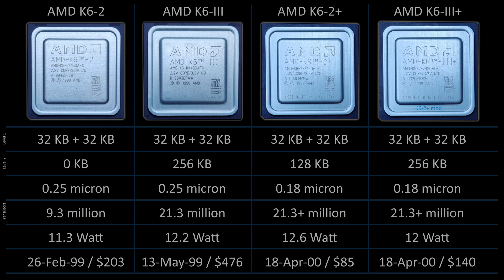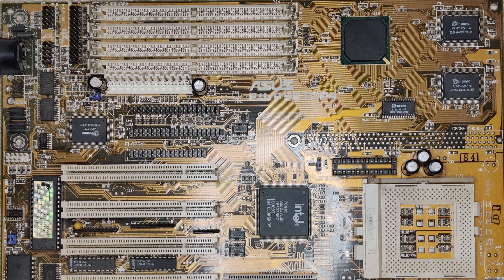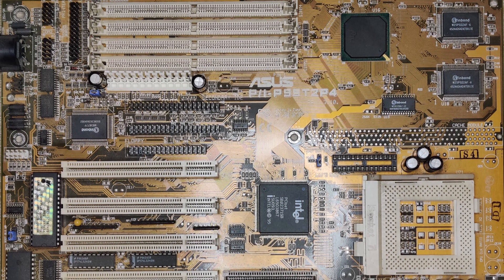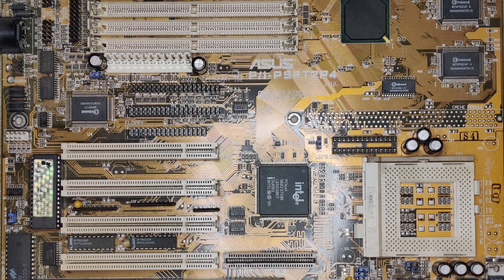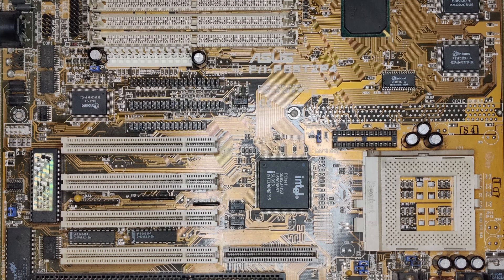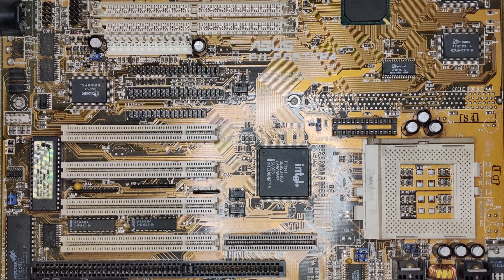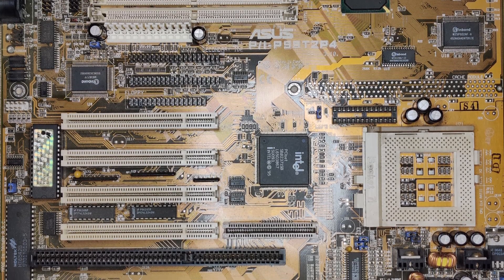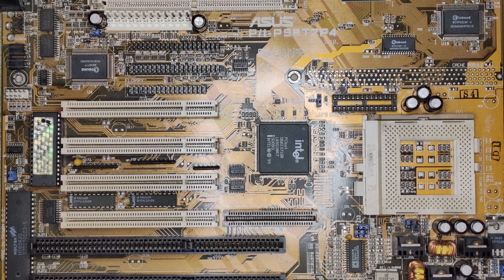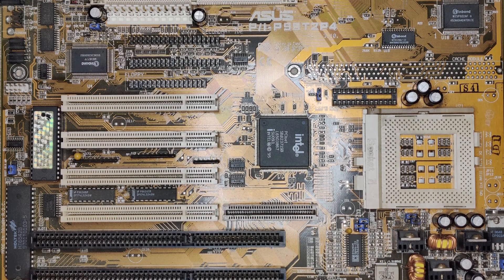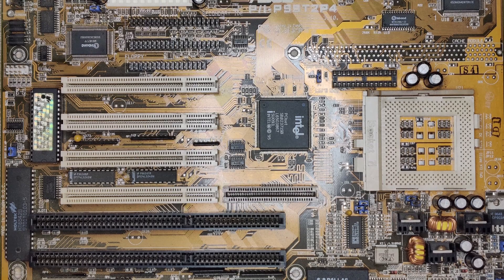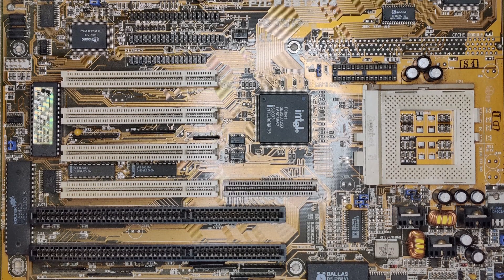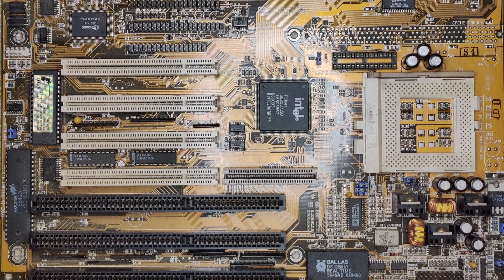How can we determine what cache level influences performance the most? And can we find a use case that would benefit from a larger level 2 cache? For this test I use the ASUS P55-T2-P4 once more. This is the only board I currently own that can supply a core voltage of 2V required by the AMD K6 II and K6 III CPUs. Additionally, the board has 512 kilobytes of cache.